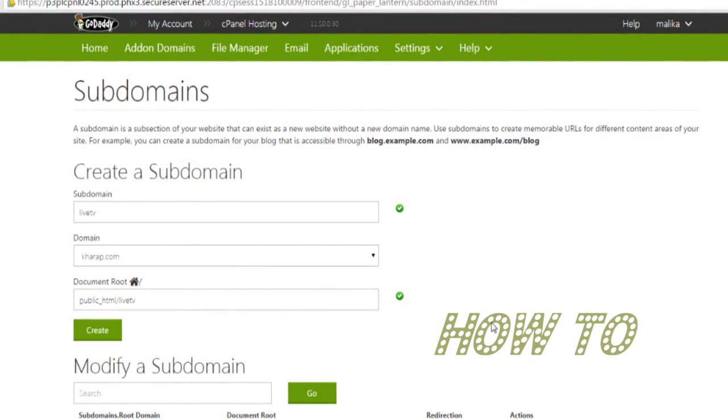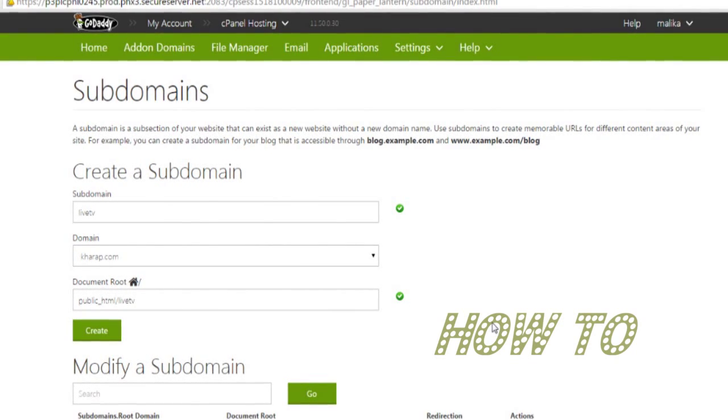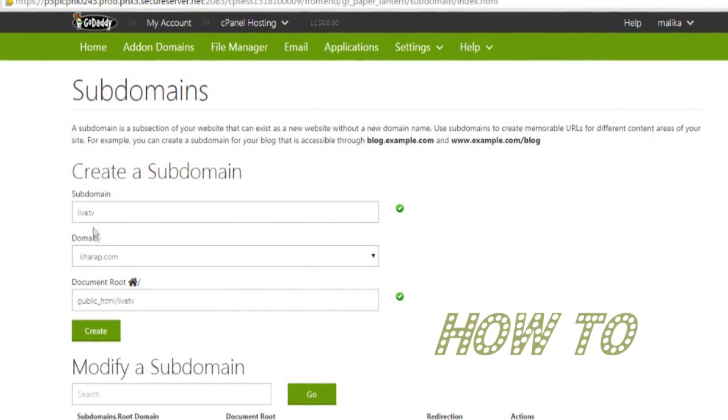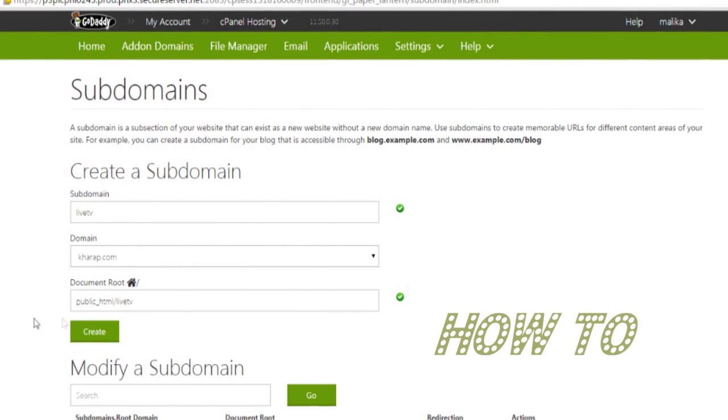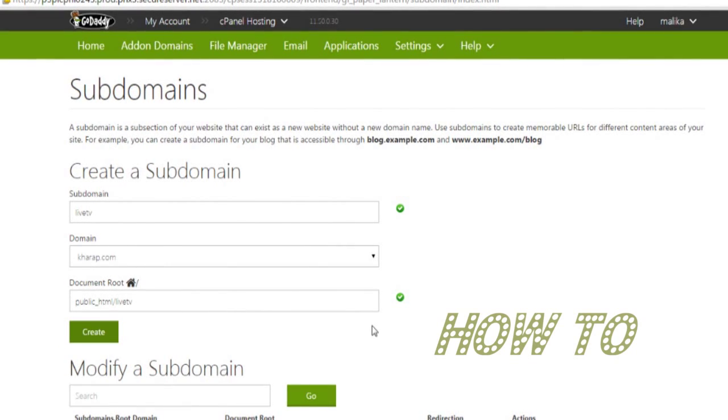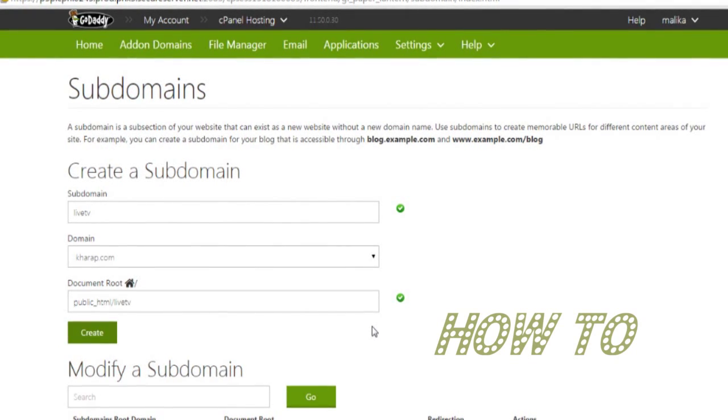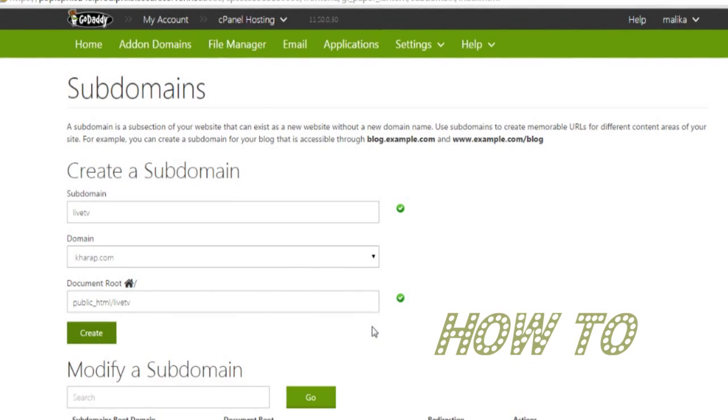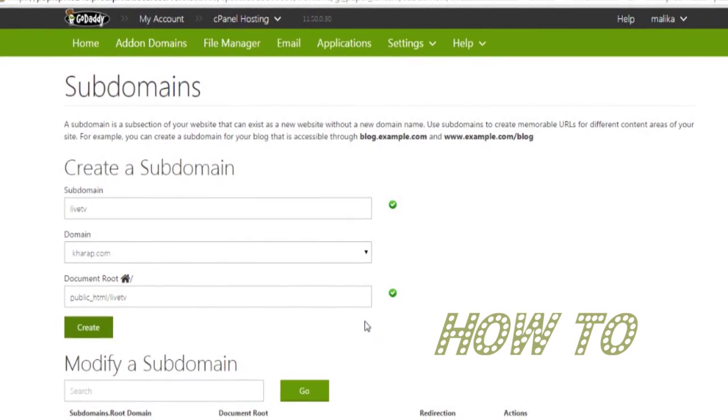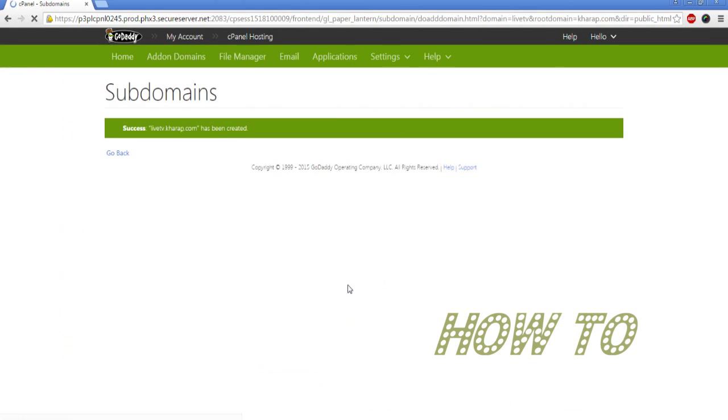Select the domain for which you are creating a subdomain. GoDaddy cPanel will automatically create a document root for the subdomain. Then click on Create. We have successfully created the subdomain. Now we need to go back to the home page to install WordPress.